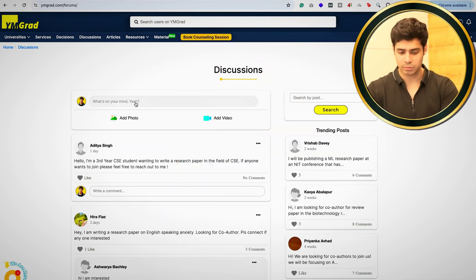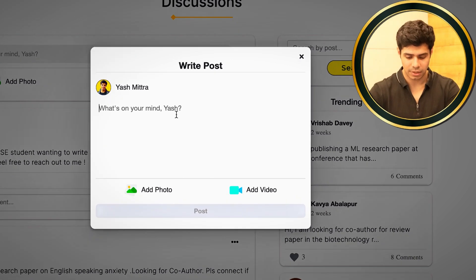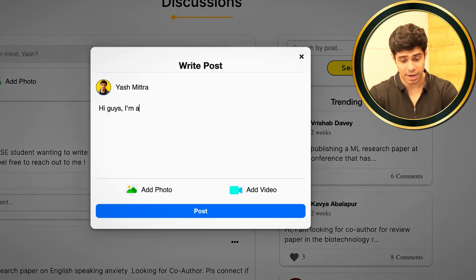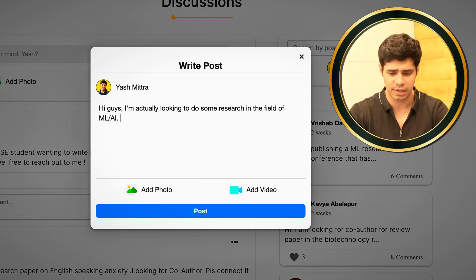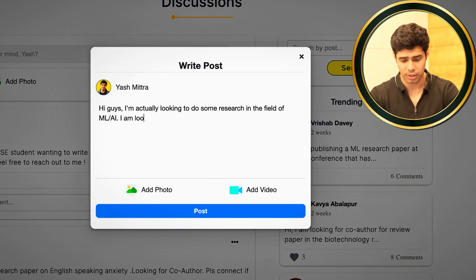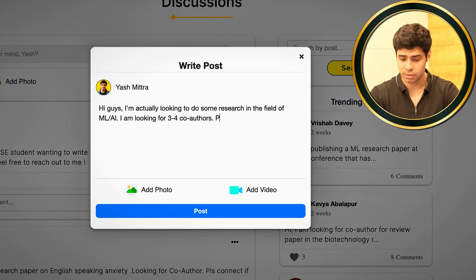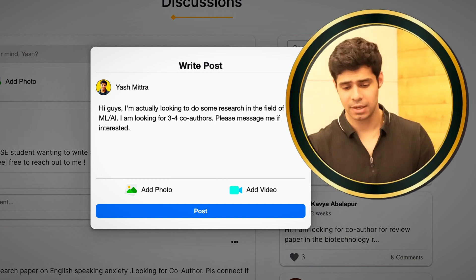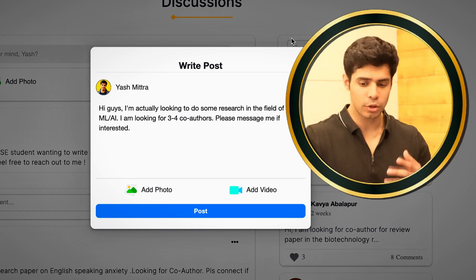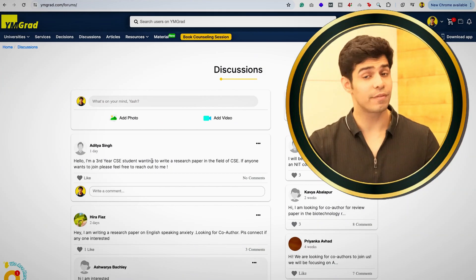So basically, if you want to find a co-author, you can post something like: 'I'm looking to do some research in the field of ML/AI' — whatever your field is — 'I'm looking for three to four co-authors. Please message me if interested.' Something simple like that, and then you click Post. I'm not going to post that, but you can do that very, very easily.